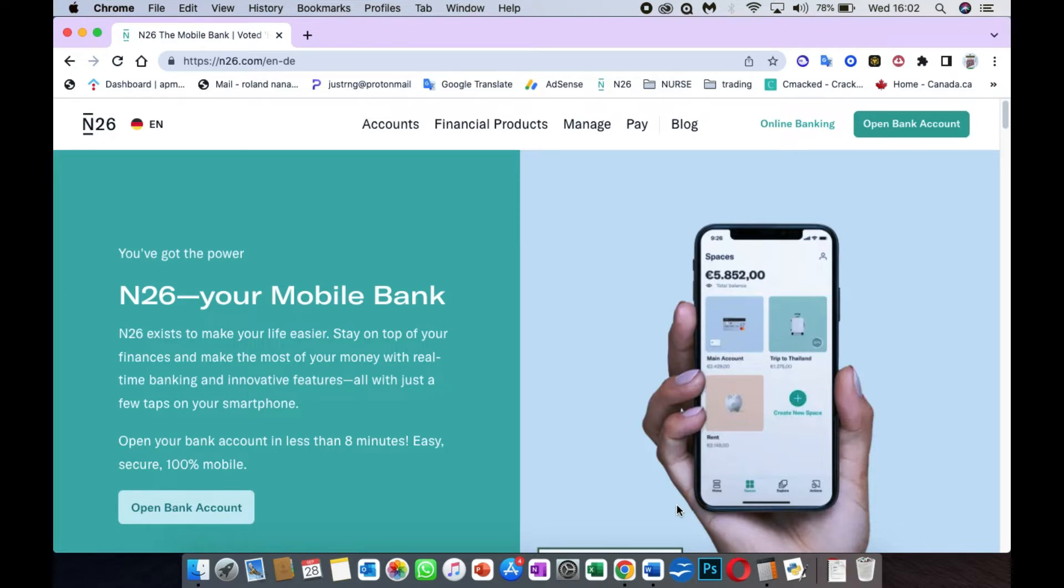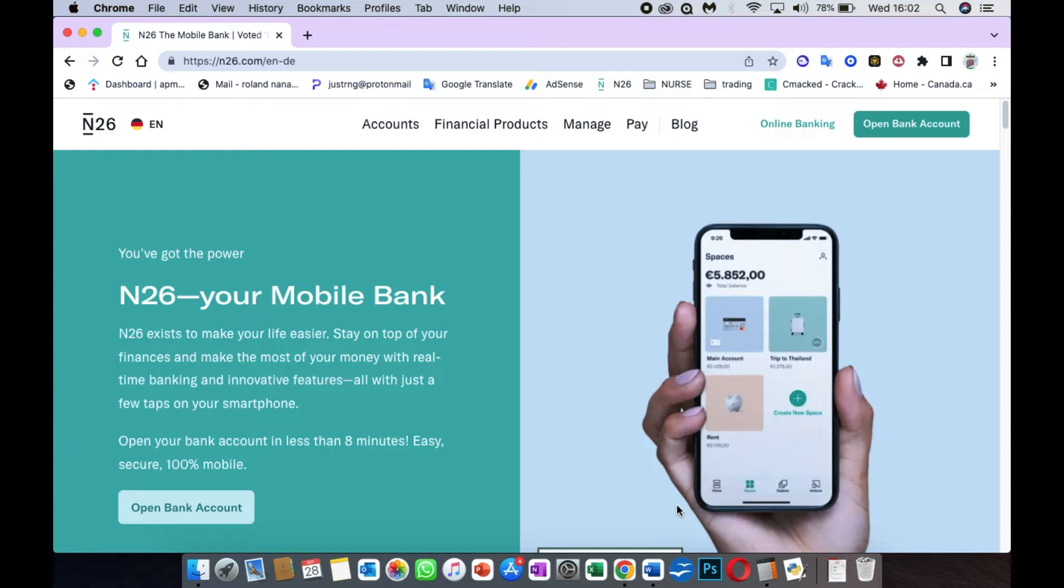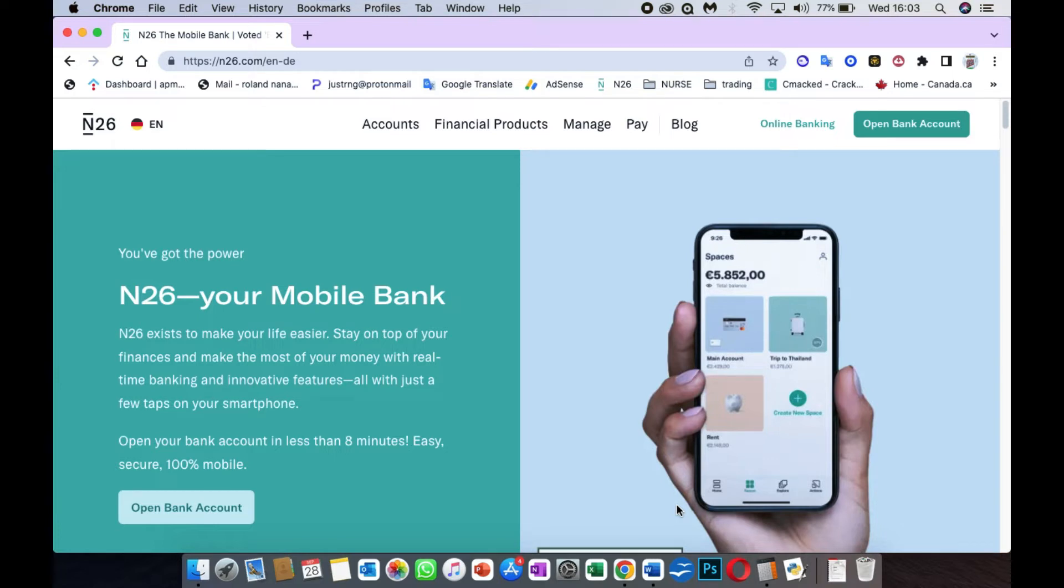Since 2013 the bank has been wonderful. I myself have an account with the bank. Before I created my account, I watched other reviews and saw that a lot of people using the bank are really satisfied. Since I created this bank account in 2021, the bank has been wonderful and everything just works very fine.